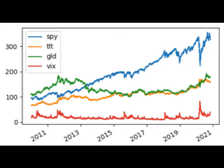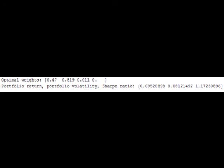If asset prices do not change in perfect synchrony, a diversified portfolio will have less variance than the weighted average variance of its constituent assets, and often less volatility than the least volatile of its constituents.